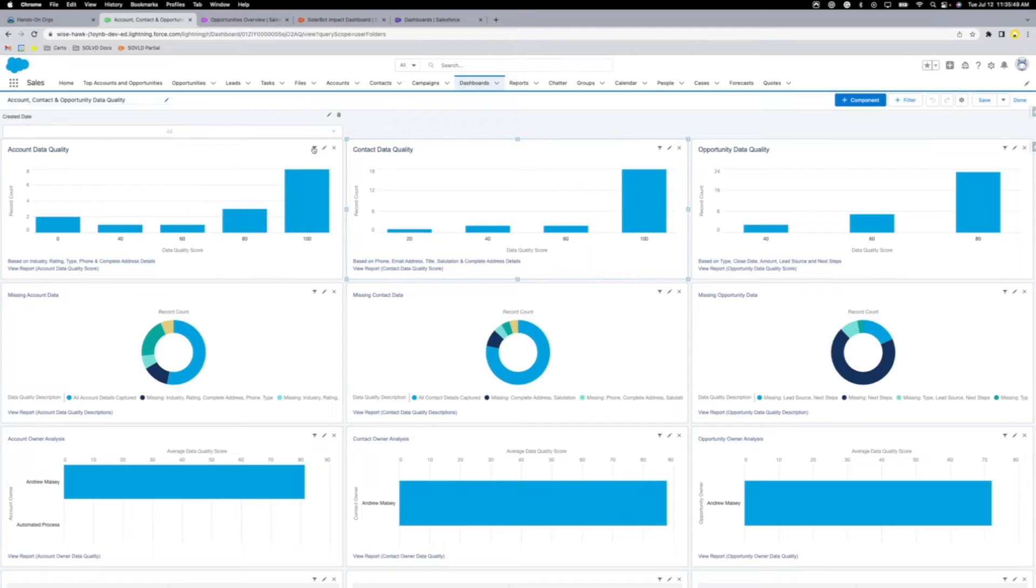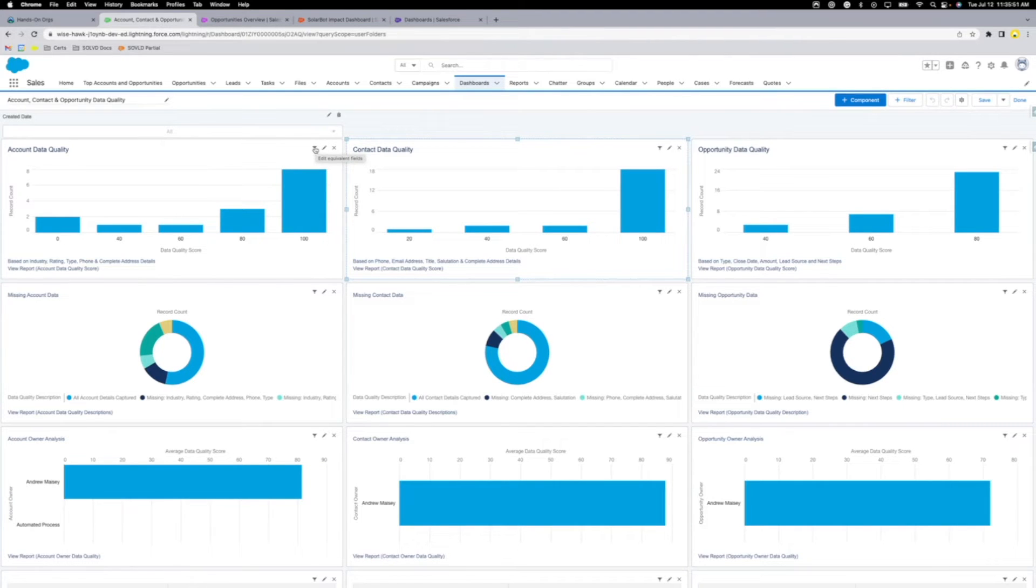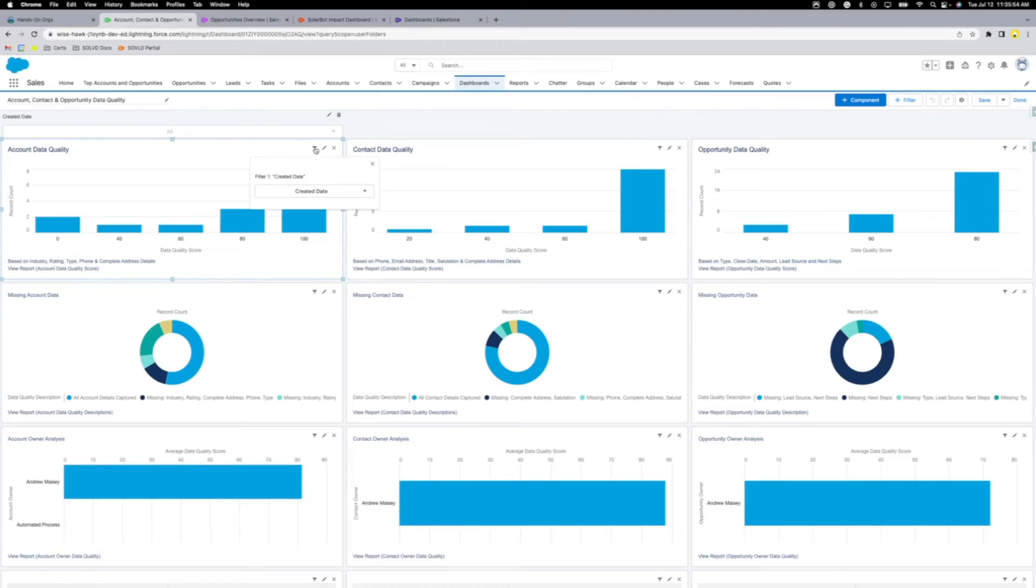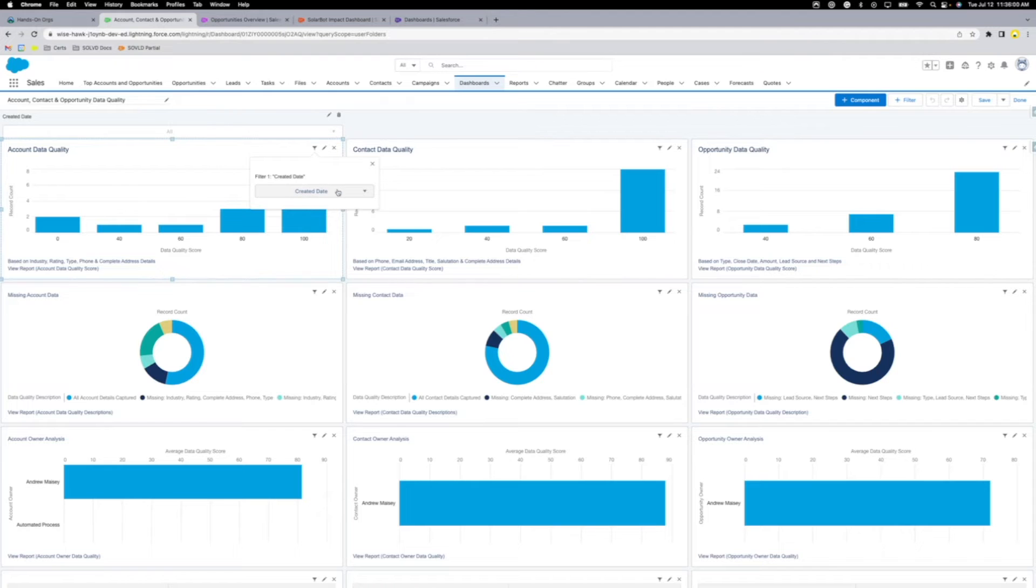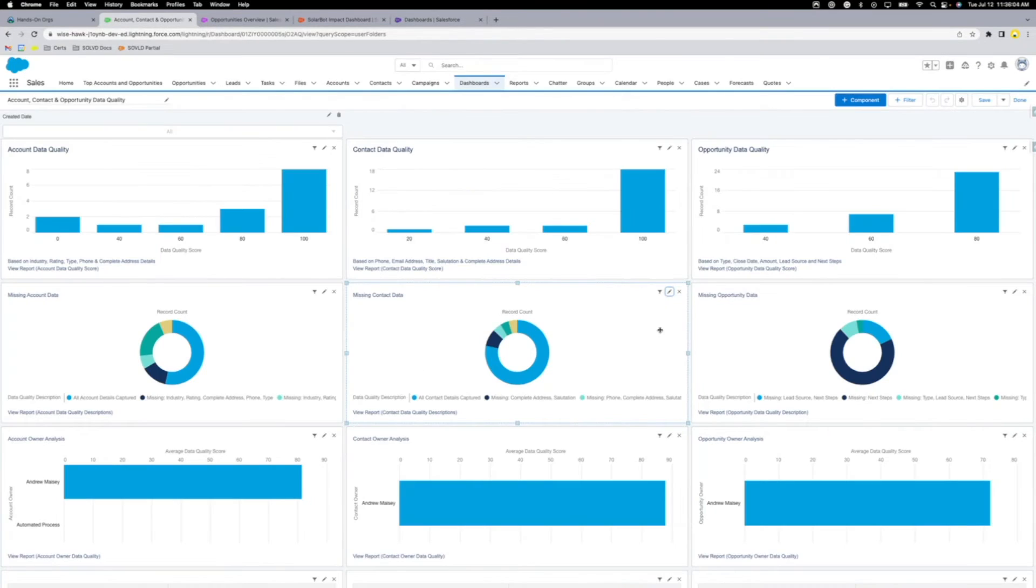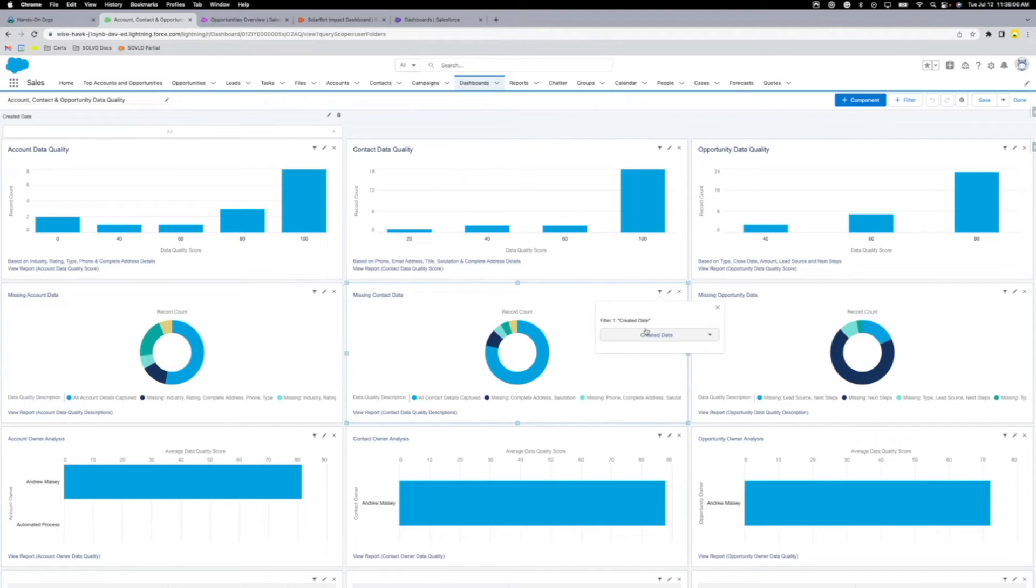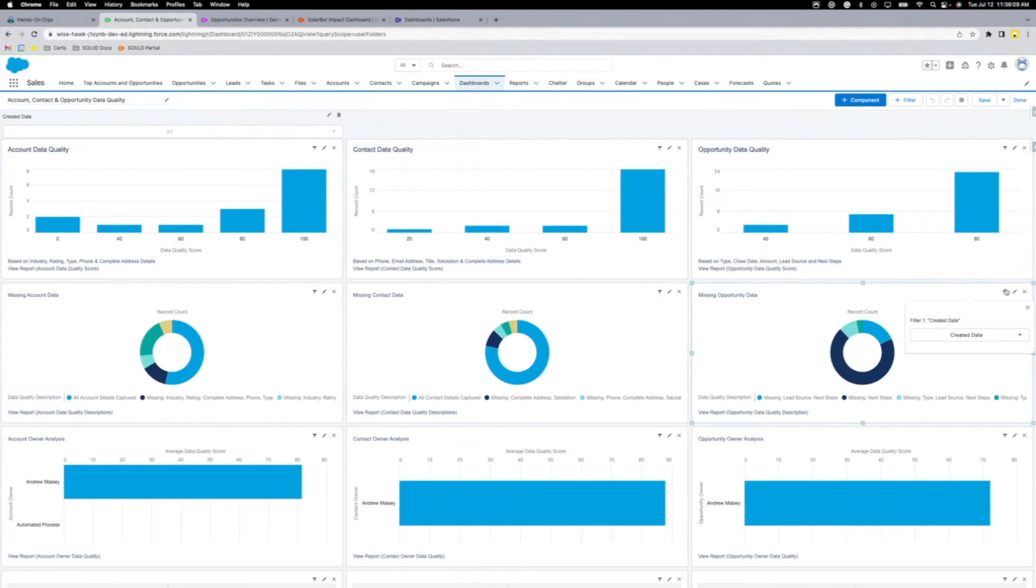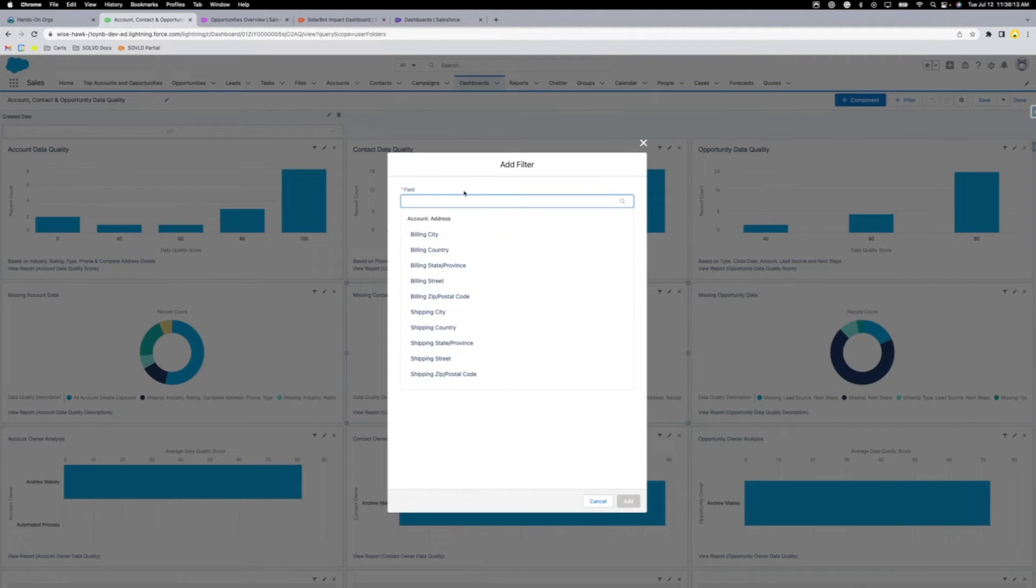So this little button right here, this little filter value in the component, this is referencing your dashboard filter. You click this and you can see, okay, this component is for filter one, filtered on created date. And if I go through all these components, it's going to have created date. It's going to get the correct field for all of these.